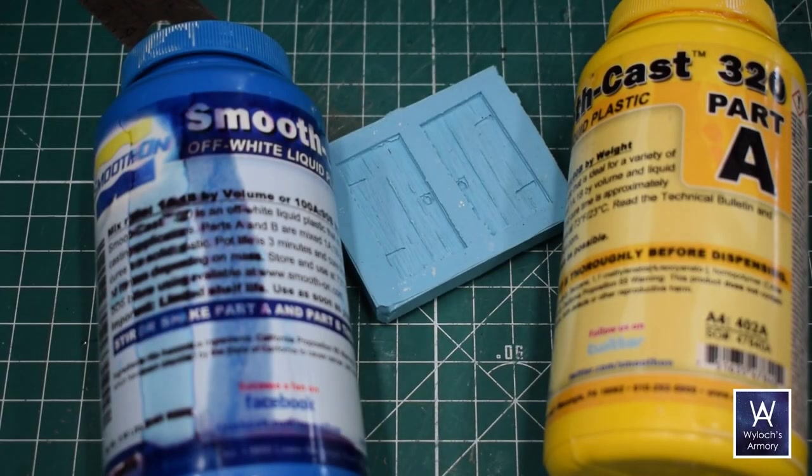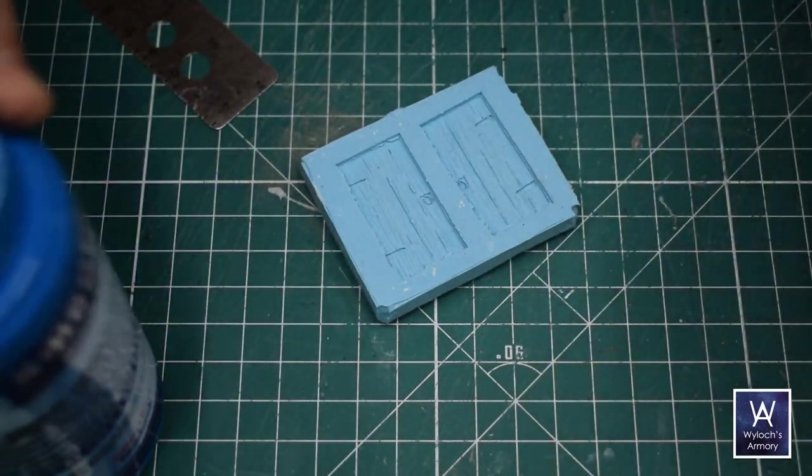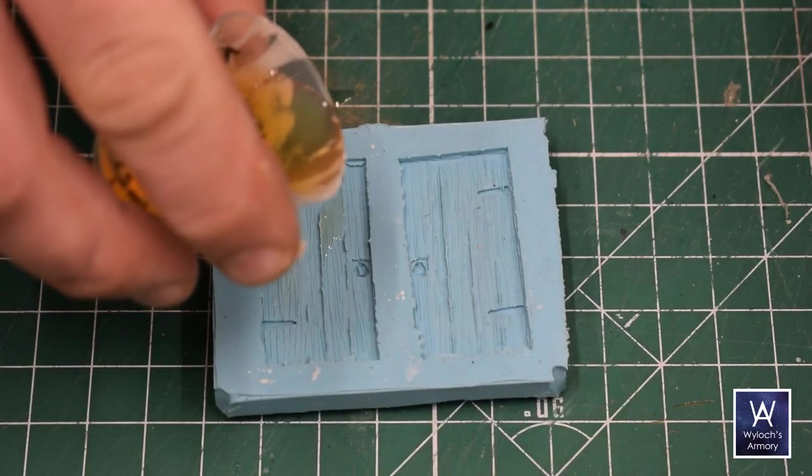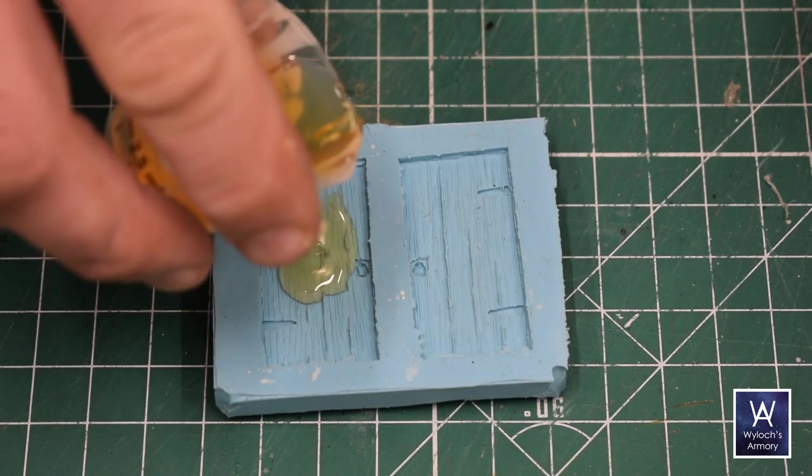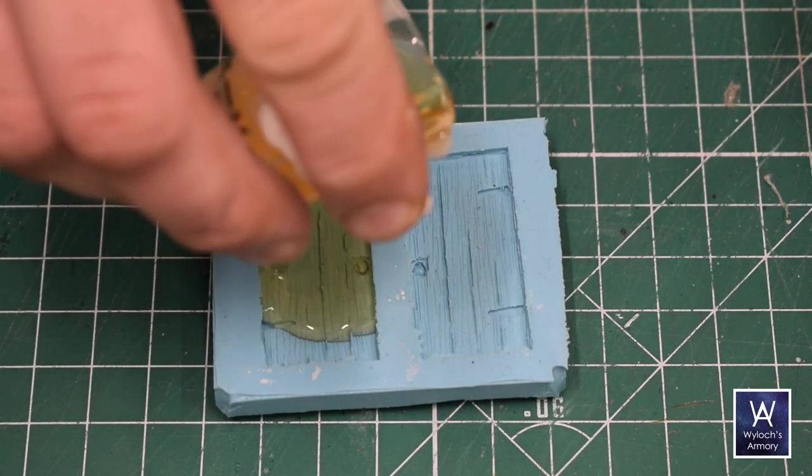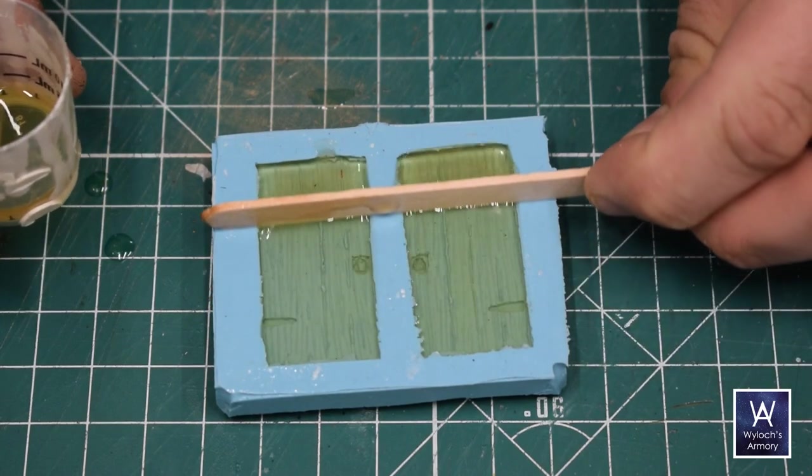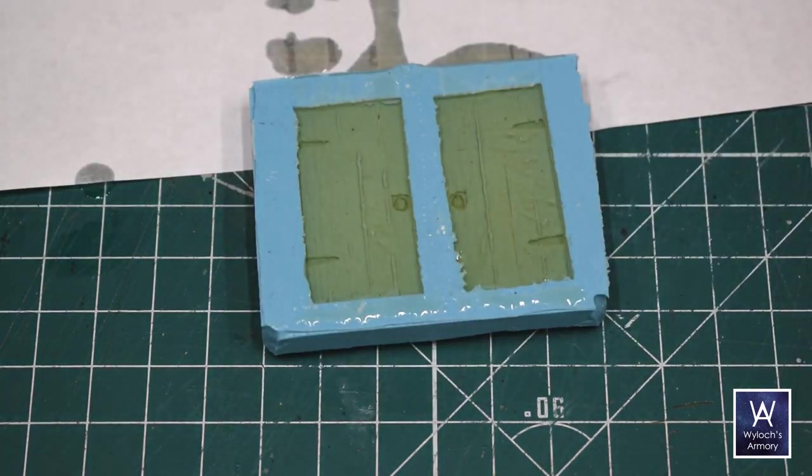So, I remembered this mold that I made several months ago, and I used some smooth cast 320 to make the doors. This stuff is awesome, it cures to a hard plastic in about 15 minutes, and is quite paintable.